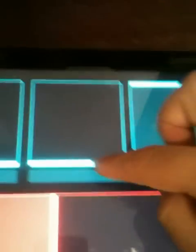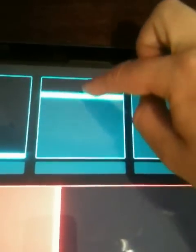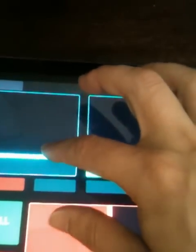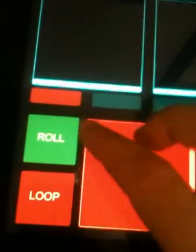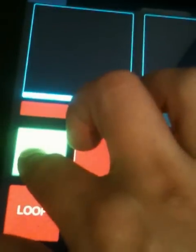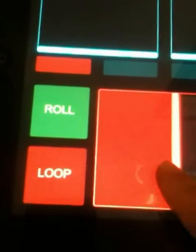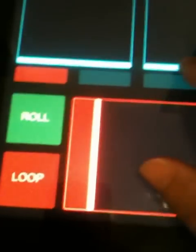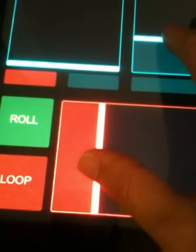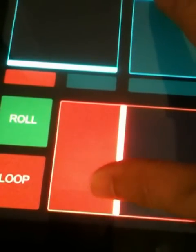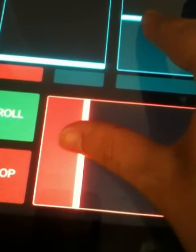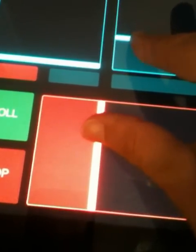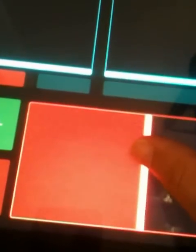High pass. Low pass. Loop roll. And then auto loop. The ultra knob. Super ultra knob.